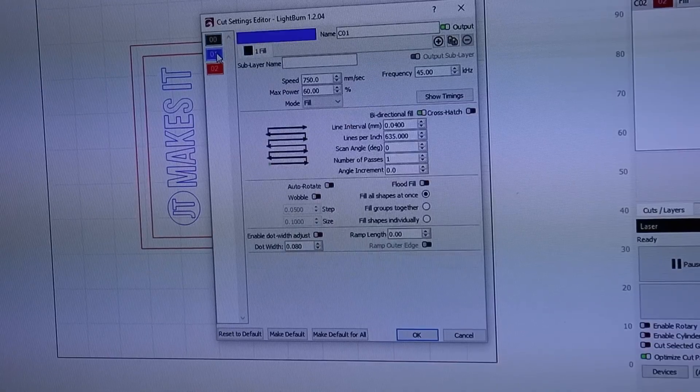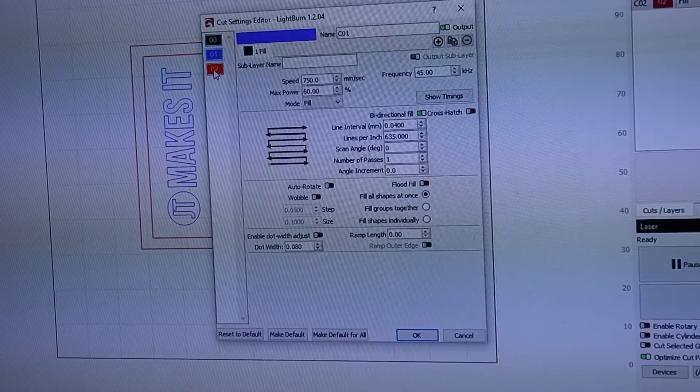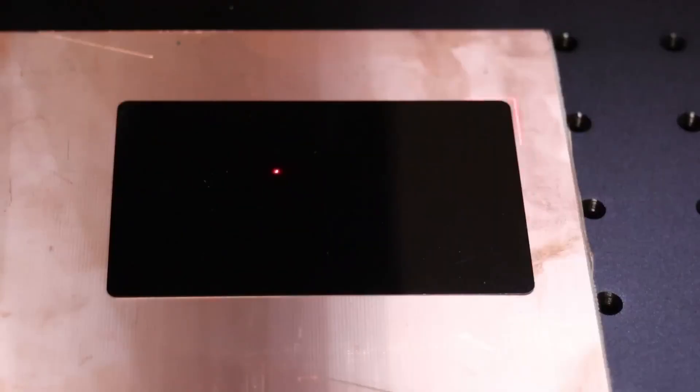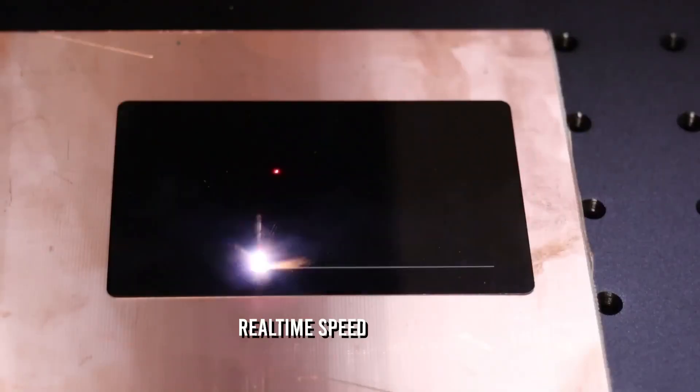This laser is lightning fast. This video is playing at real-time speed.